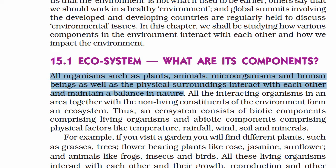Living organisms include plants, trees, microorganisms, and animals. Physical surroundings are the non-living things present there — for example, rocks, soil, wind, water, sunlight, and temperature. They interact with each other.